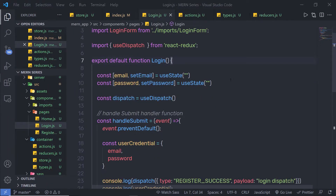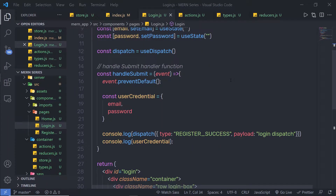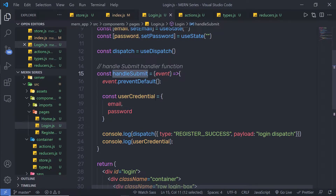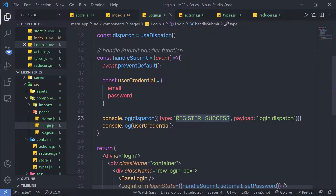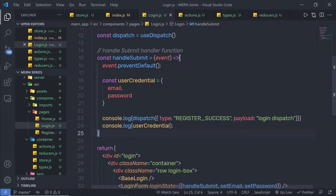In the previous lecture, we understood how you can dispatch an action inside a React project. We called the dispatch method inside the handleSubmit event handler and executed the registerSuccess action. In this lecture, we're going to learn how to create an action creator for this React application and how you can print the current store value inside the console.